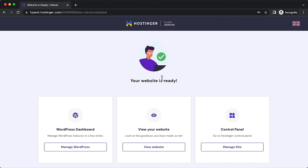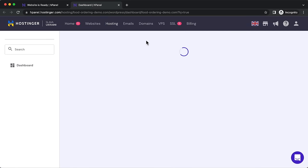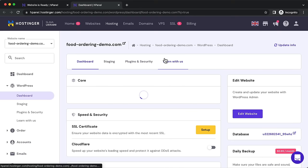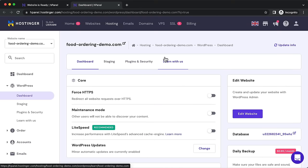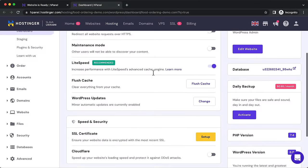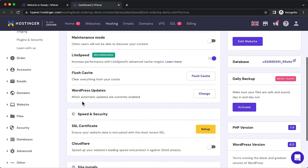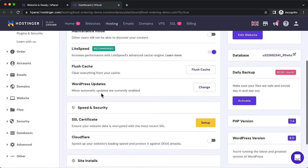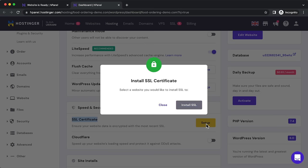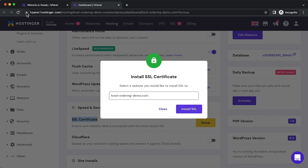Click on 'Manage WordPress' — this is your hosting control panel where you manage your website. Before logging into WordPress, scroll down to Speed and Security and install your SSL certificate by clicking 'Set Up'. The SSL certificate is the lock icon for your website — it makes it secure and able to accept credit card payments. All websites need an SSL certificate.